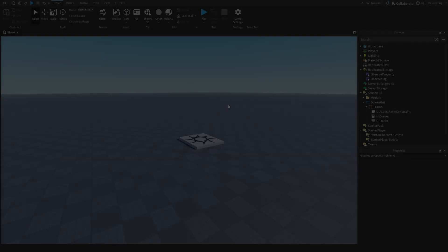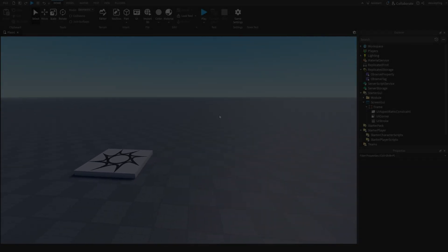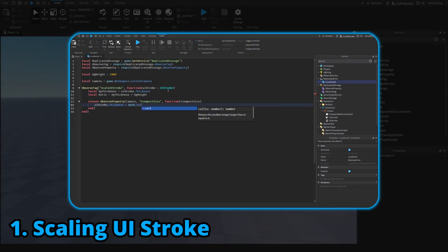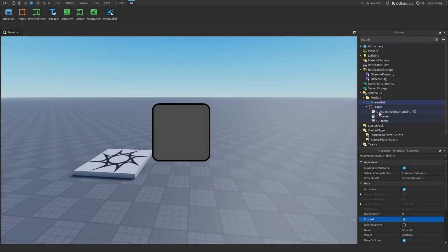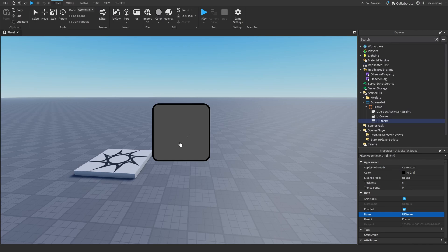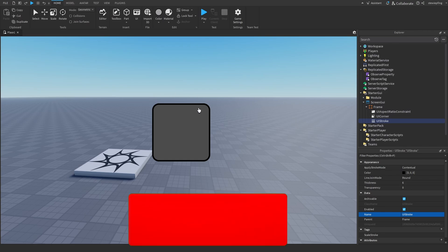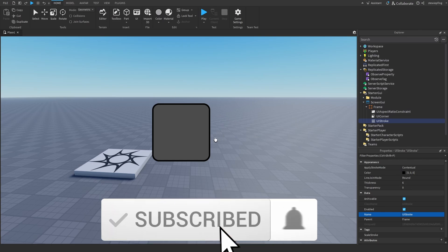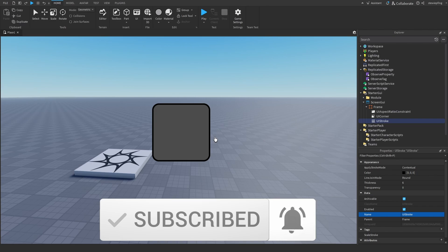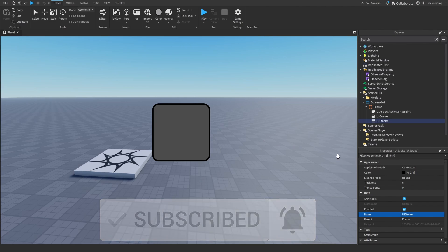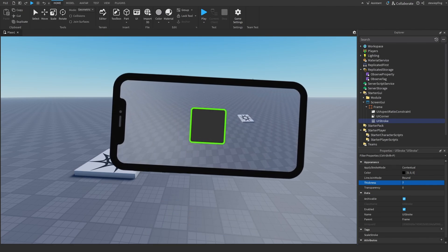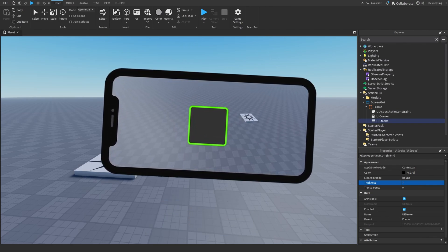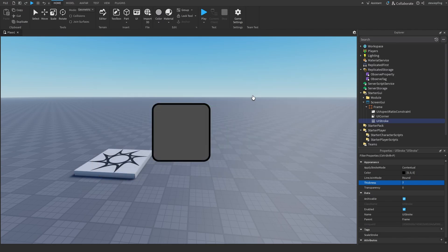The first thing we're going to do to improve the experience of mobile players is by scaling our UIStroke. UIStroke is the border you can have around text and frames. It looks nice, but it doesn't scale on all devices — for example, a thickness of seven might look a lot bigger on different devices and doesn't look very good. We're going to fix that.